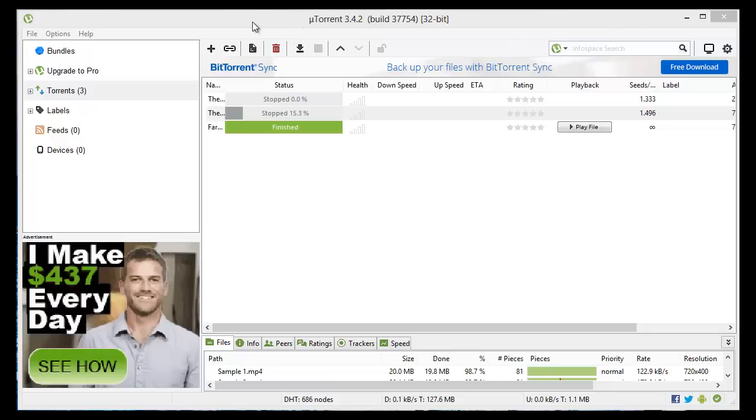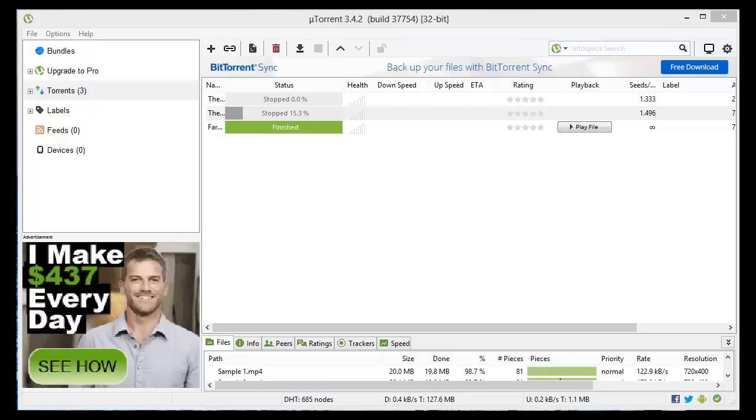Just so you know this is on Windows, so some of these will apply to a Mac as well but the layout is slightly different for uTorrent on Mac. You'll still be able to get some tips out of this.